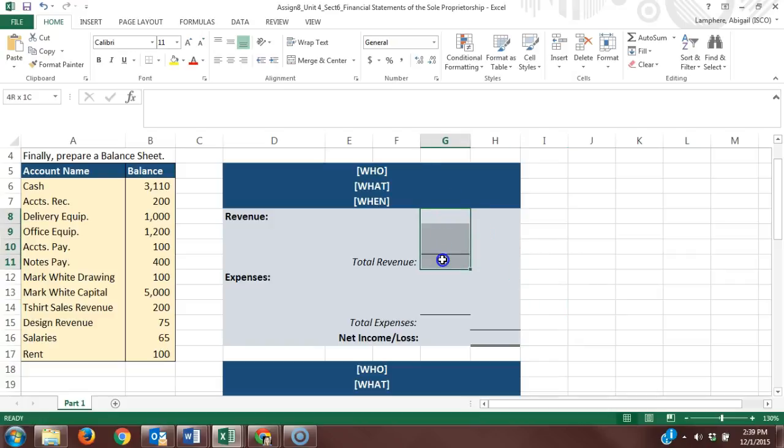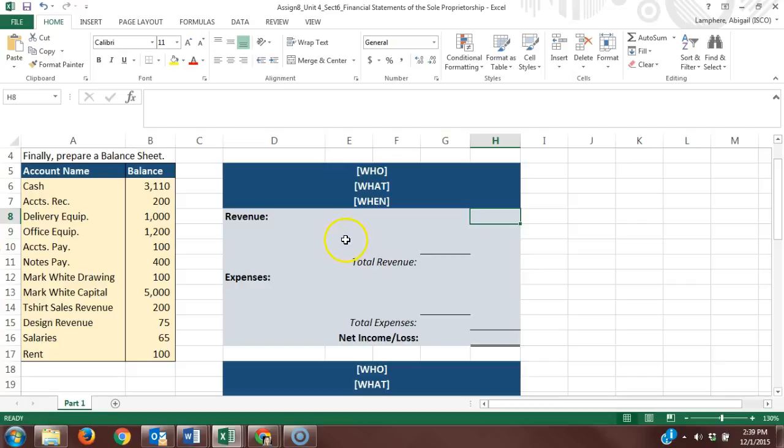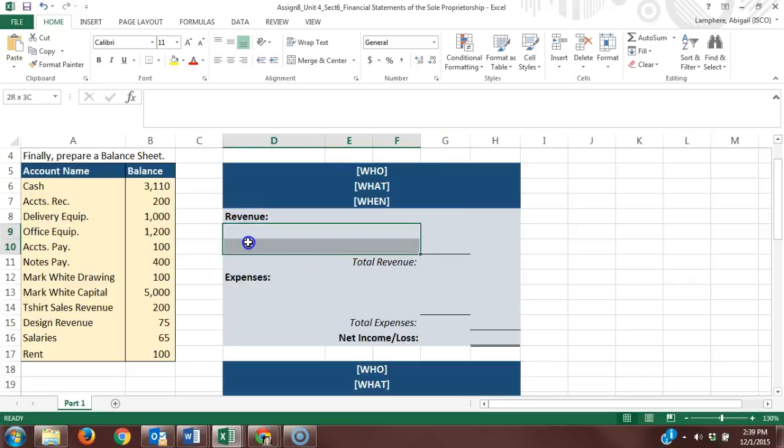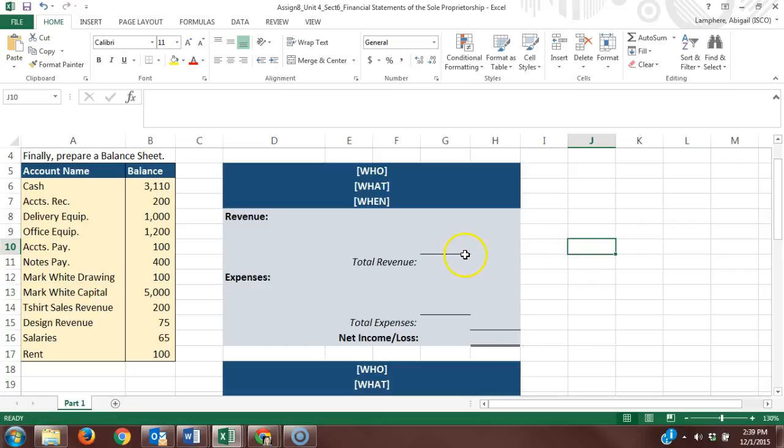The left column isn't like debit and credit columns. These columns are in place to help you list account balances and organize that information. On the income statement, you need to list out your revenue accounts along with the balance in each of those accounts. This single line rule indicates that we're going to add the numbers above and put the total in the right column.